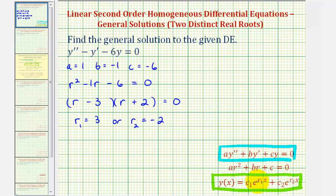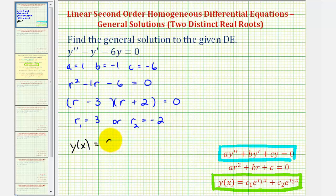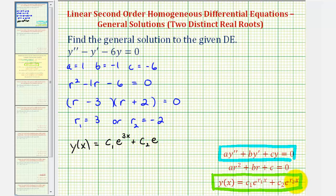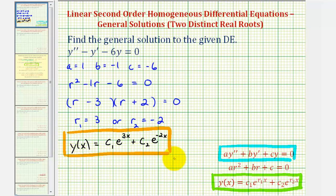Now we'll substitute r sub one and r sub two to determine the general solution. So our general solution is y of x equals c sub one times e raised to the power of r sub one times x, which is three x, plus c sub two times e raised to the power of r sub two times x, which is negative two x. This is our general solution to the given differential equation.